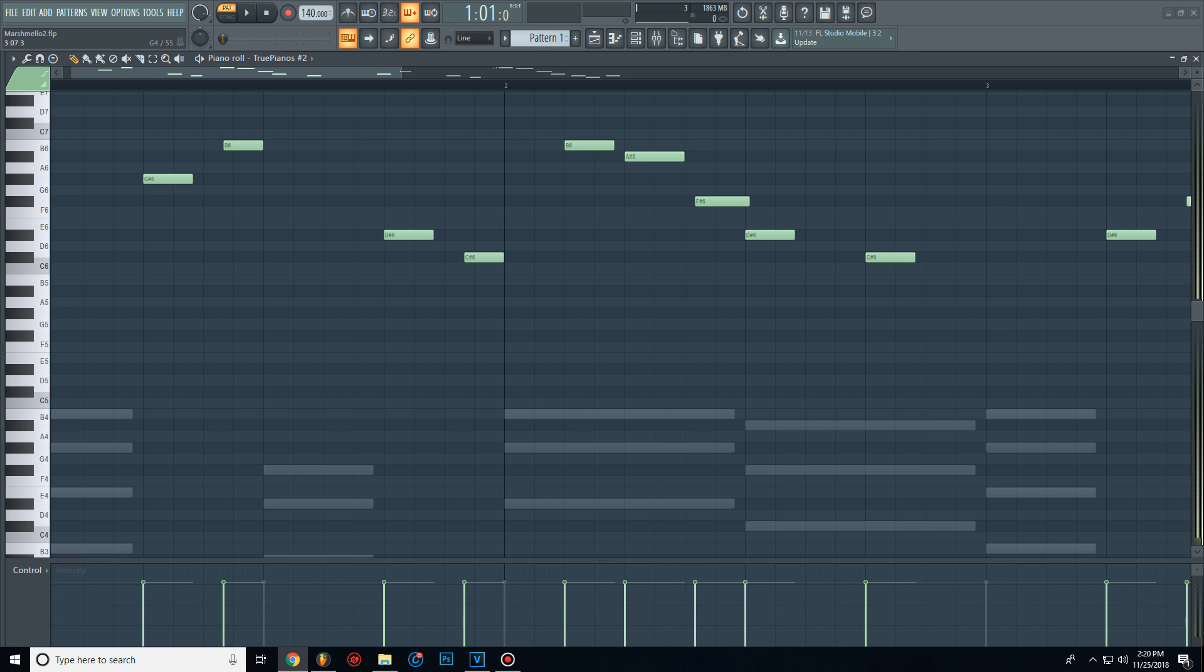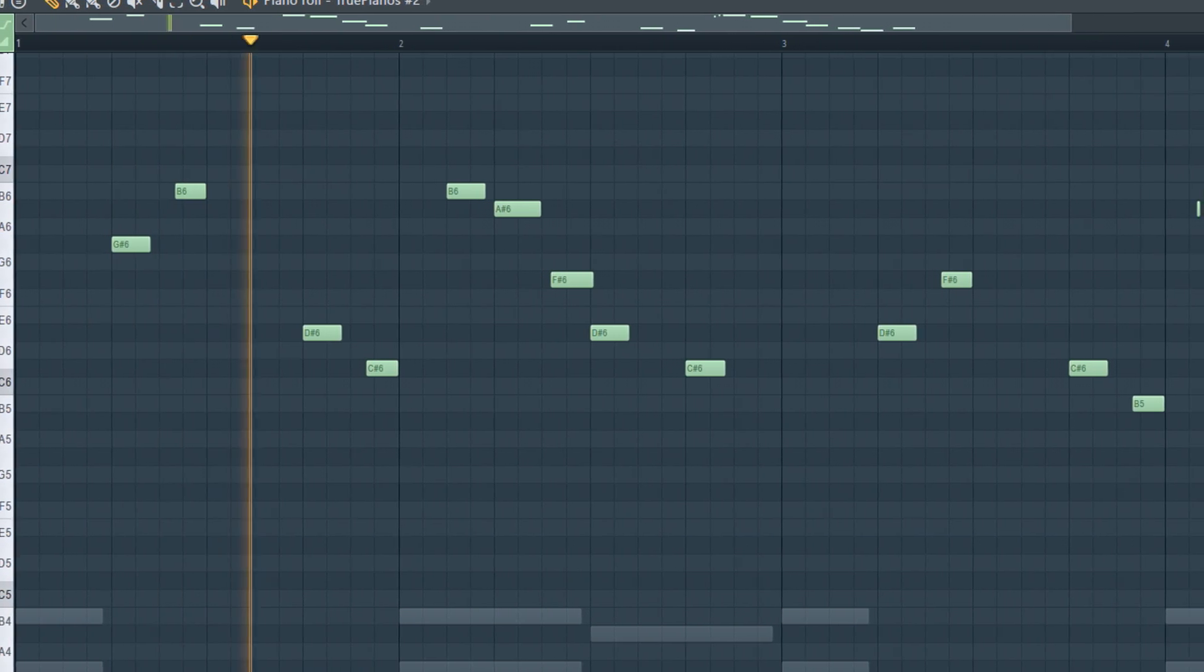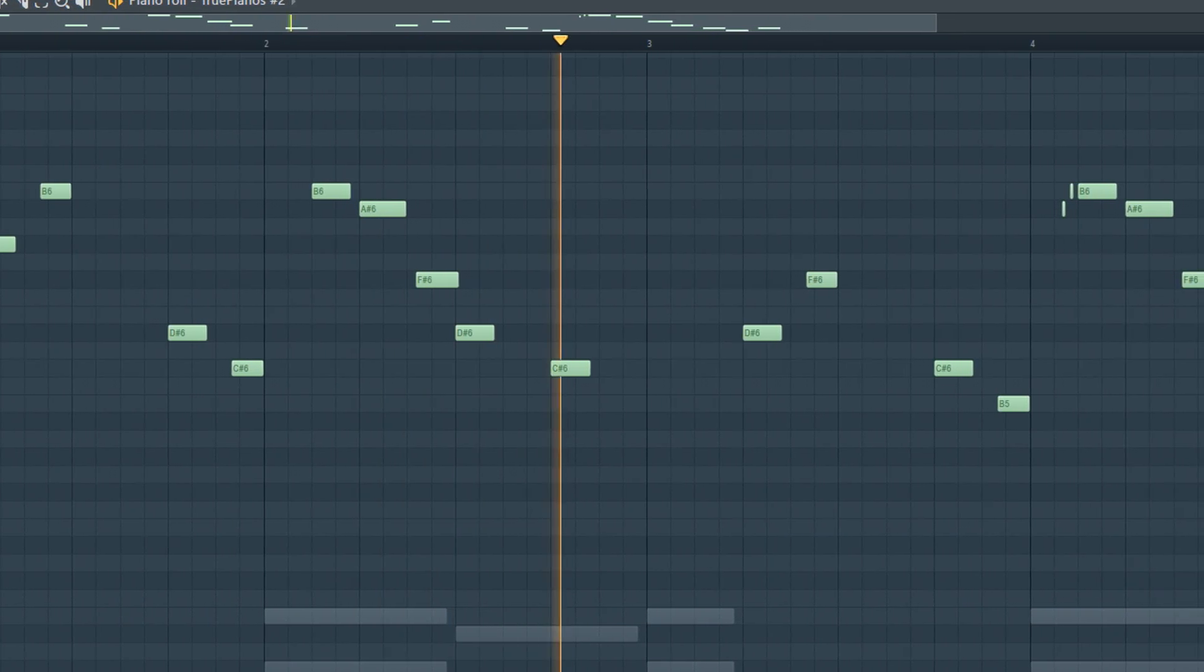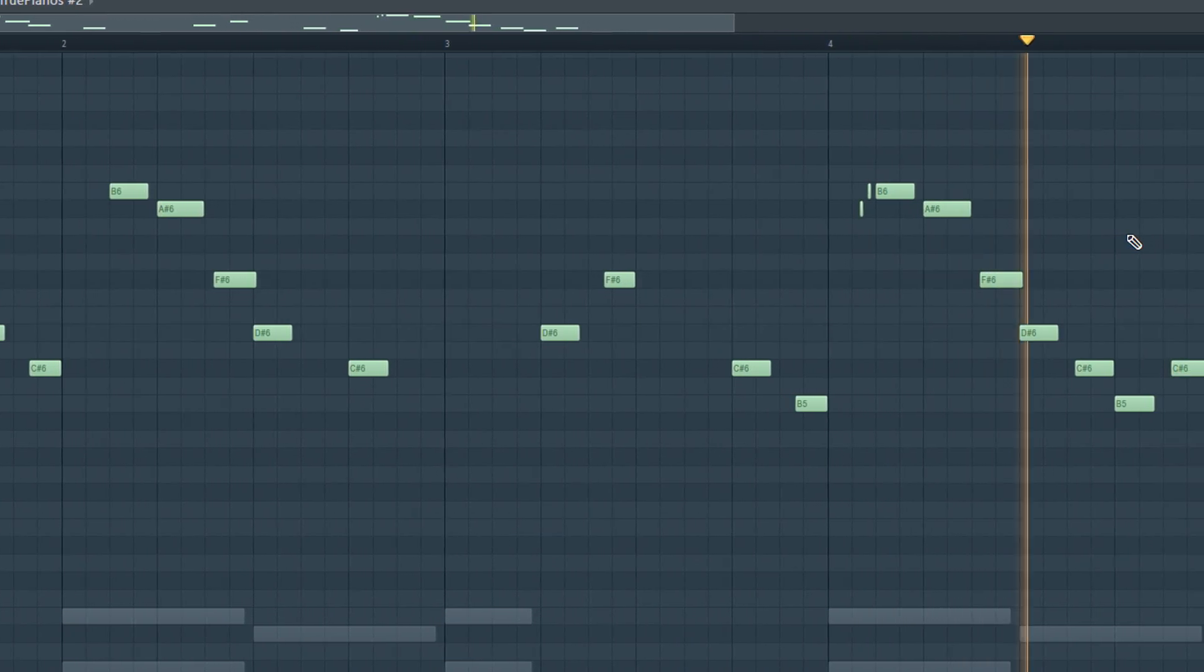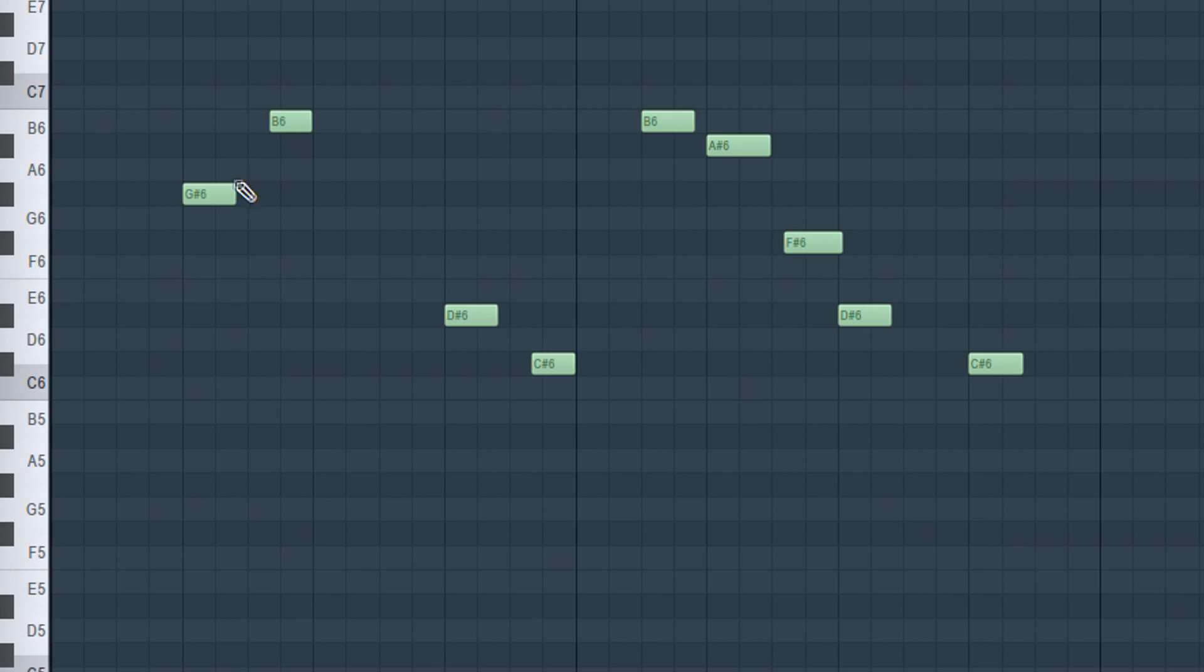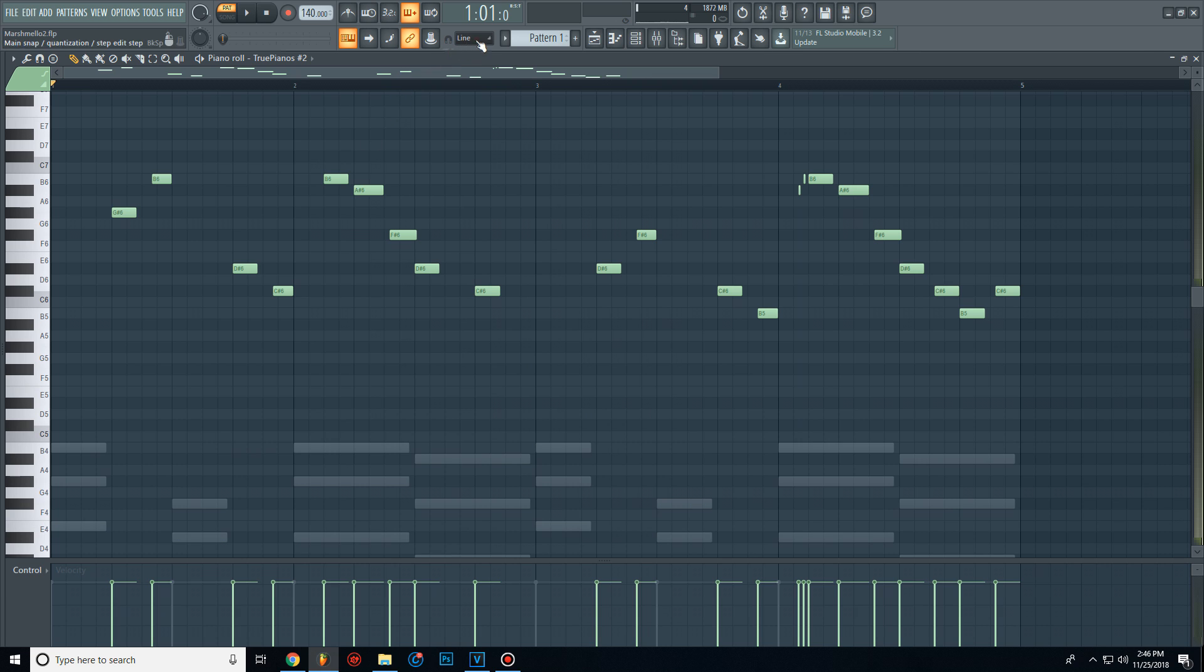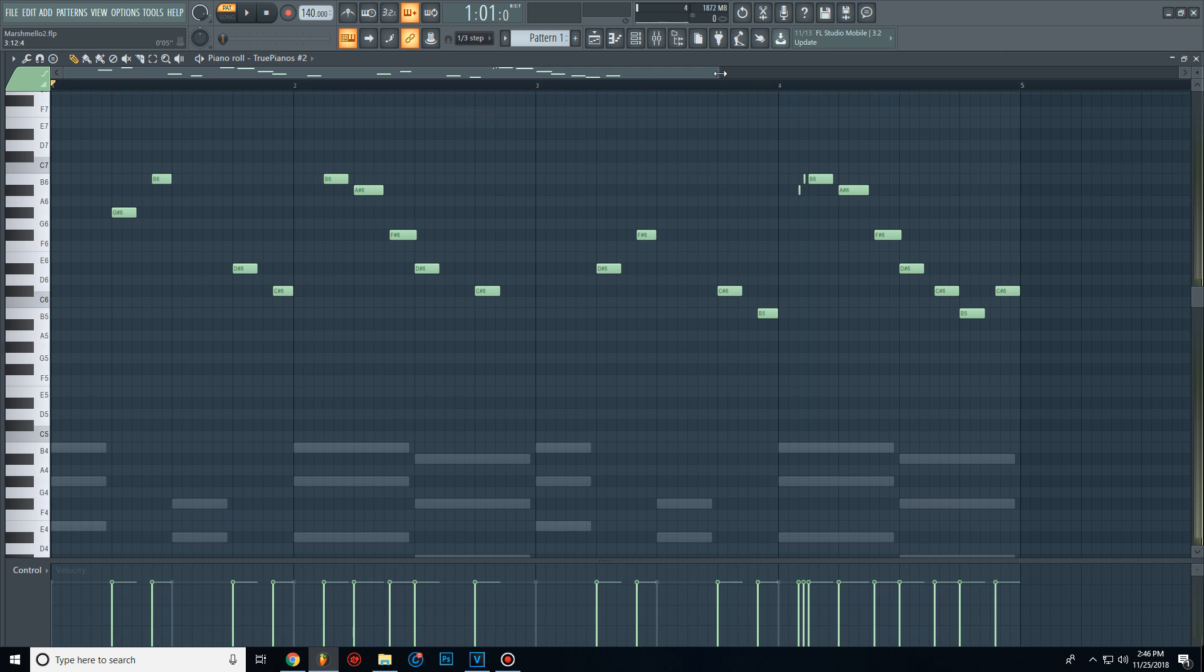Now that we have the bass notes and the chords we can create a top melody like this. As you can see, the top melody is off the grid. To do that you will need to set the grid to 1-3.